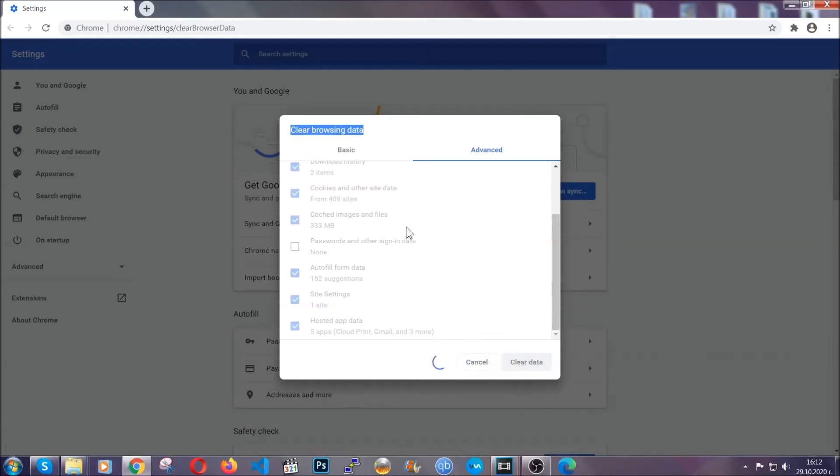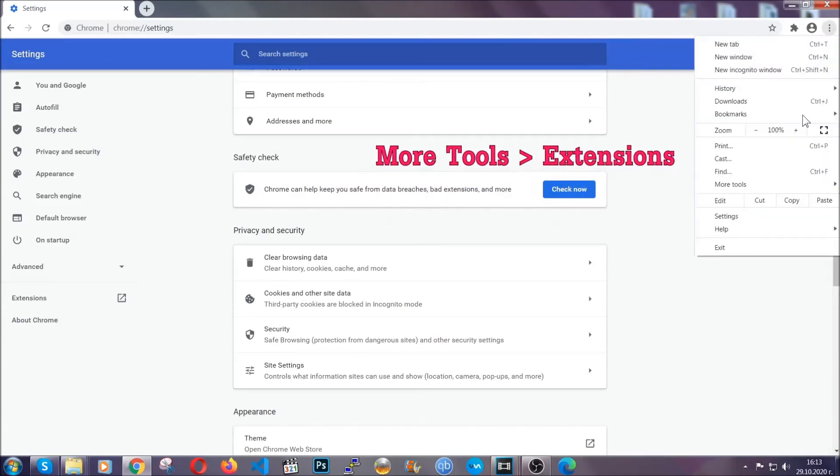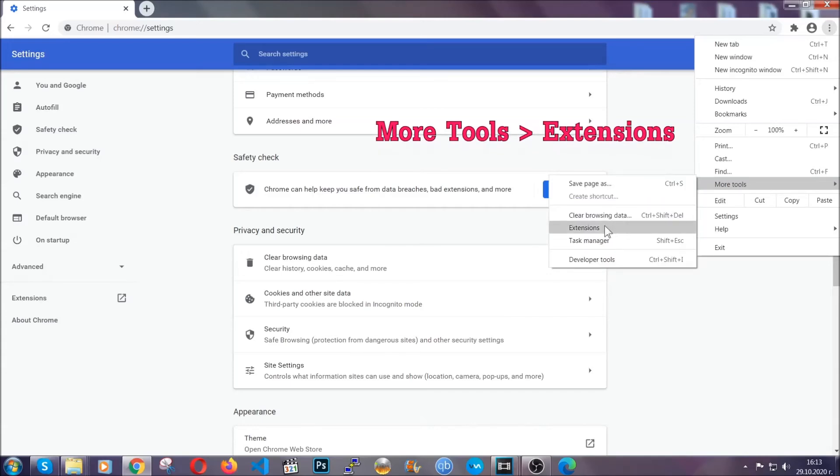Now you've cleared all the trackers and all the cookies that may be caching on your computer and tracking you. To clear any malicious extensions, you're going to click on the three dots on the top right, more tools and then extensions.